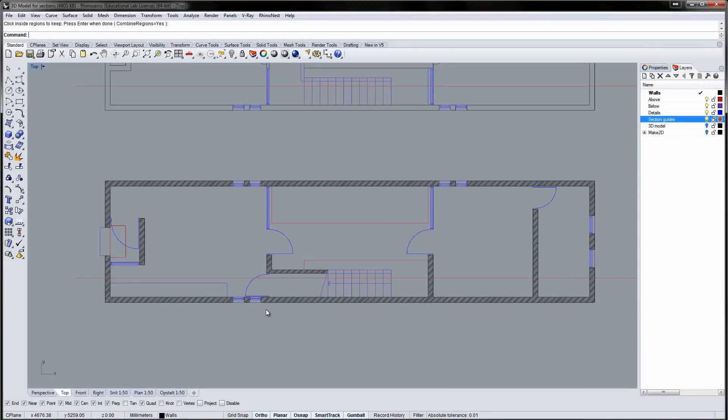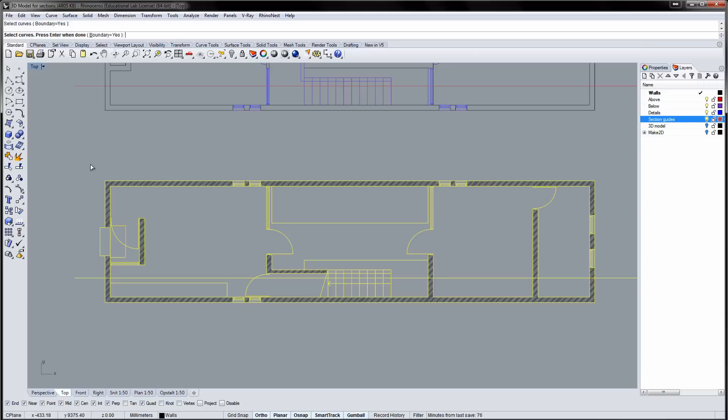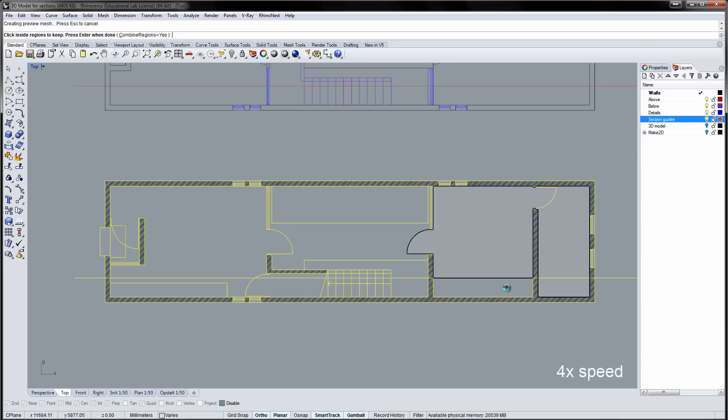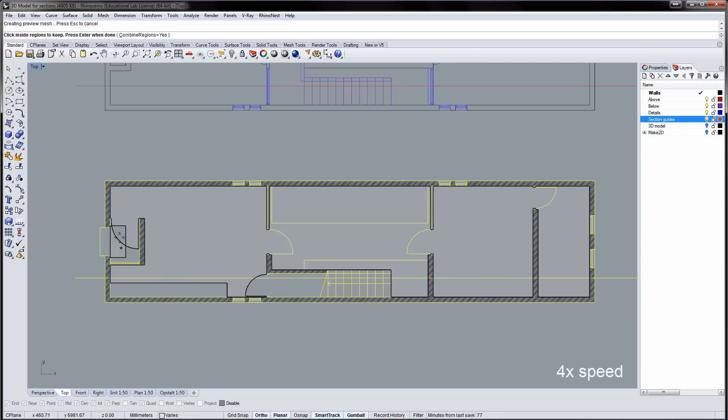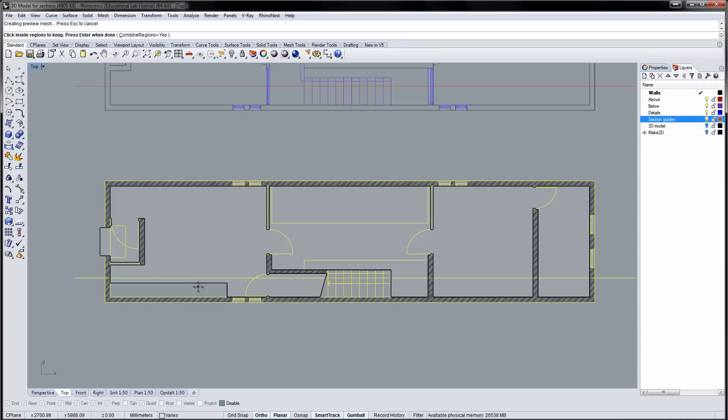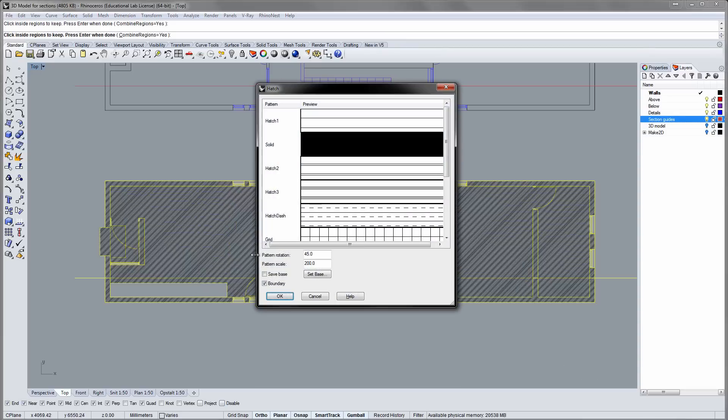Let's make the hatch for the tiles on the floor. Unhide the other layers and run the Hatch command. Select a pattern and adjust the scale.